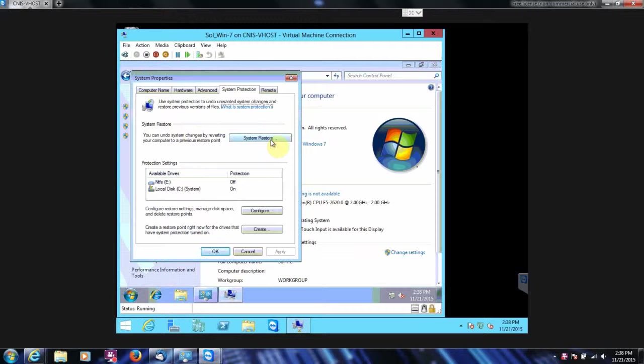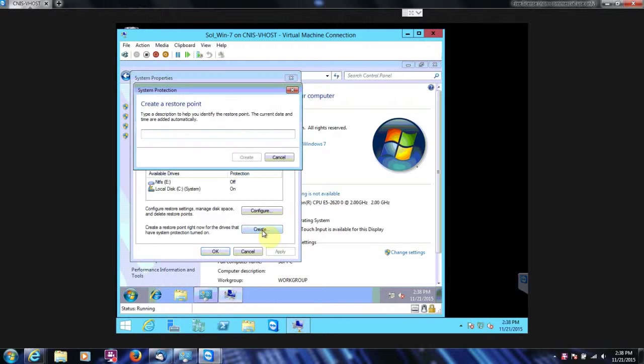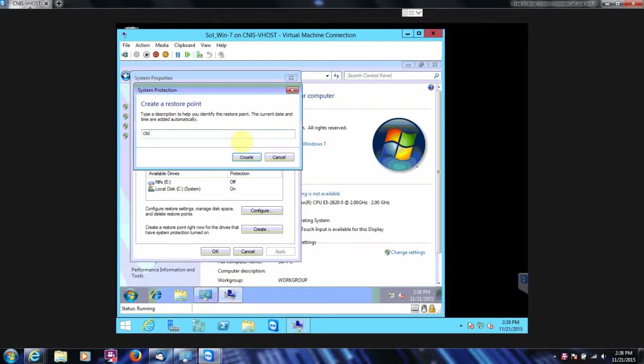And then we're going to create a restore point. And we're going to say Old Desktop Image. Click Create.